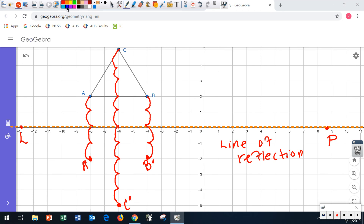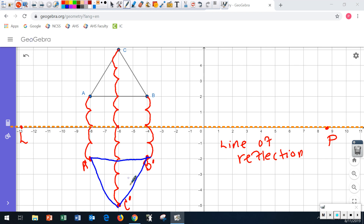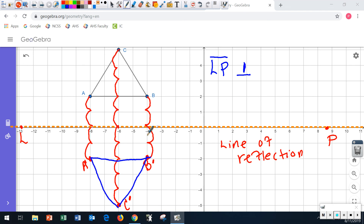I'm going to make this triangle blue. What we notice is they should be exactly the same — if I flip this back on top of the other, they're exactly the same. Line segment LP should be a perpendicular bisector of line segment AA prime — it's two on this side and two on this side.